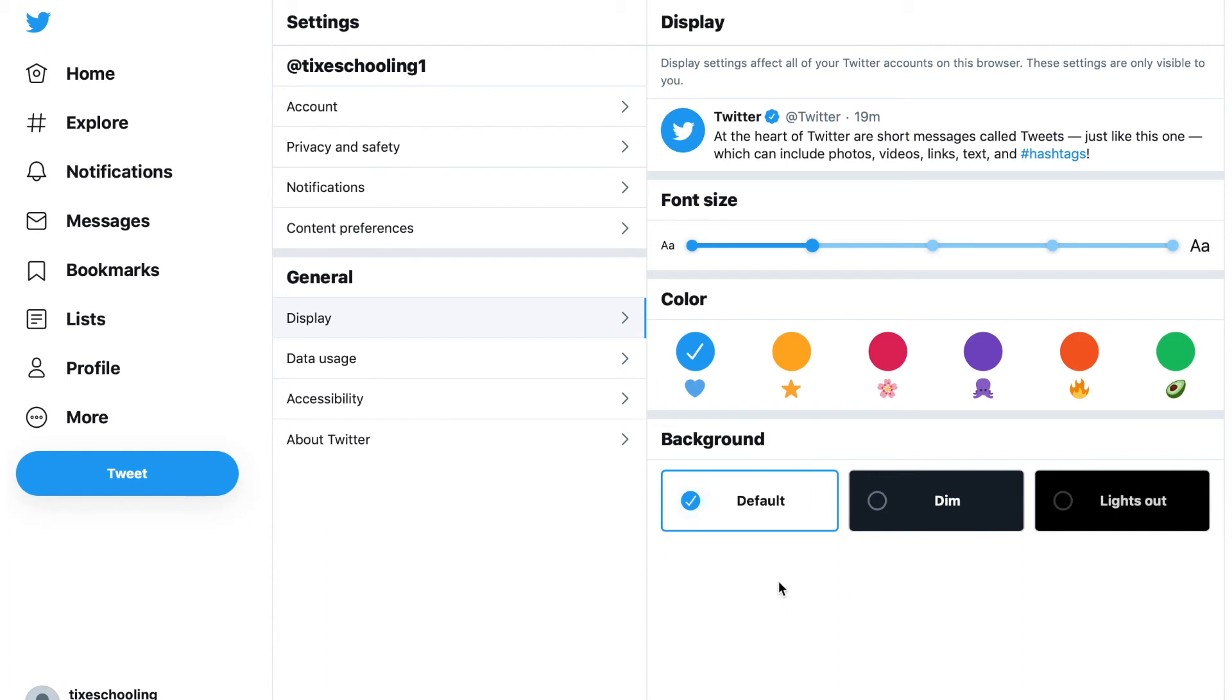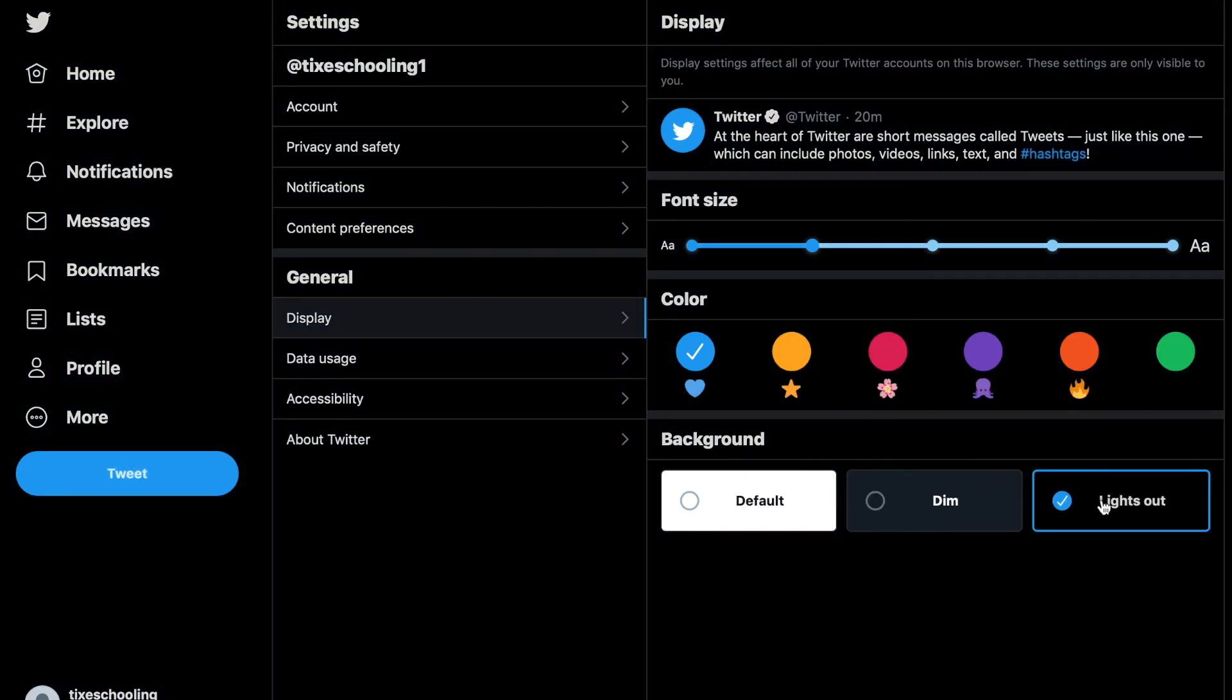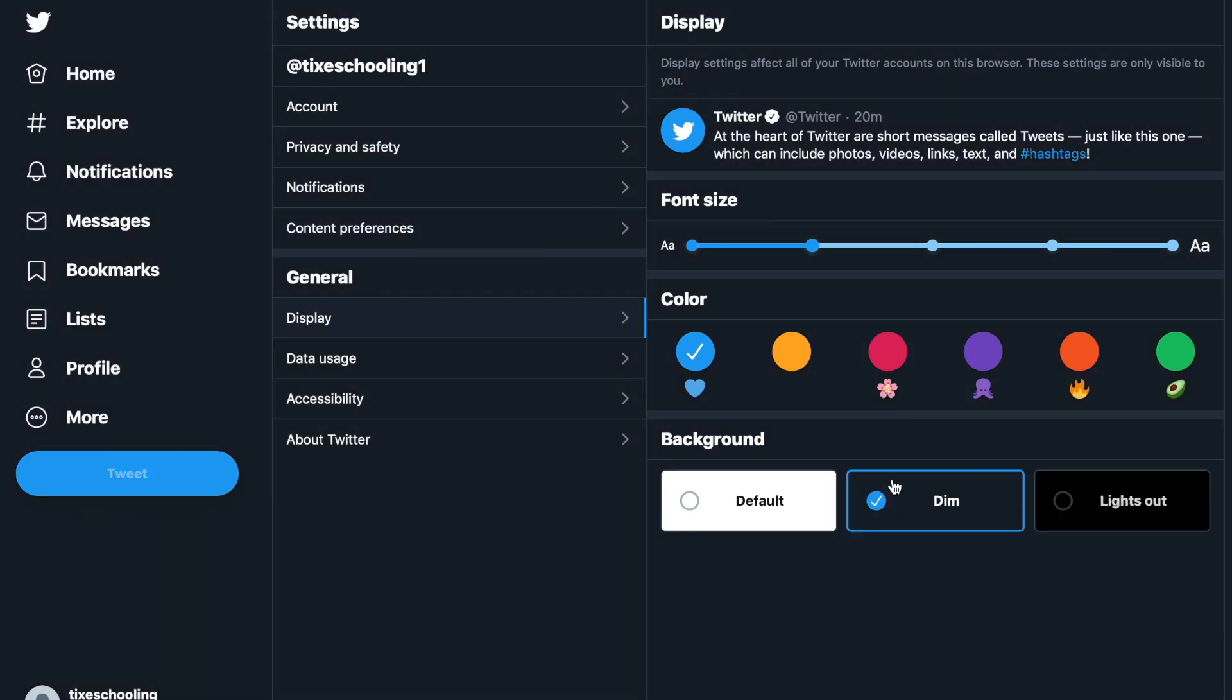So for that, you can choose either the dim light, which is comparatively better than the lights out option. Lights out is the third option, which is getting more darker, but I think the dim light is much better.